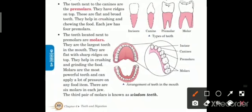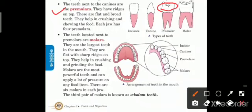The teeth next to the canines are the pre-molars. Canines ke bagal mein hamare third type of teeth hote hain jinhe hum kehte hain pre-molars. They have ridges on the top. These are flat and broad teeth. They help in crushing and chewing the food. Each jaw has four pre-molars — upper jaw mein bhi char aur lower jaw mein bhi char pre-molars hote hain.